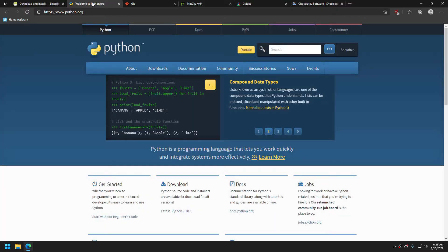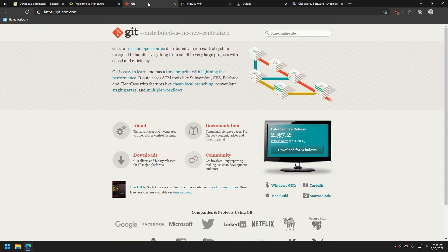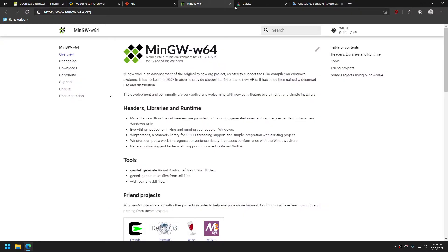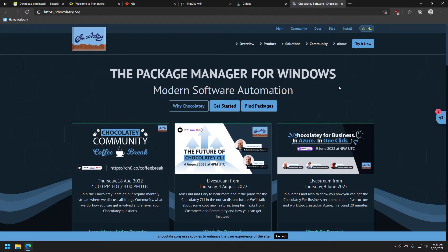We could go to Python's website, Git's website, CMake's website, and MinGW. That sounds like a lot of work. Fortunately for us, there exists a package manager for Windows called Chocolatey. It's a very useful tool that provides a unified interface for installing, updating, and removing software.